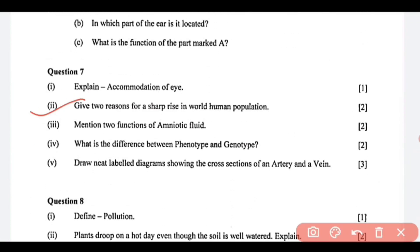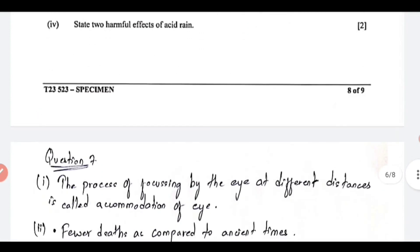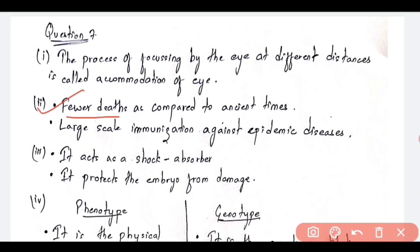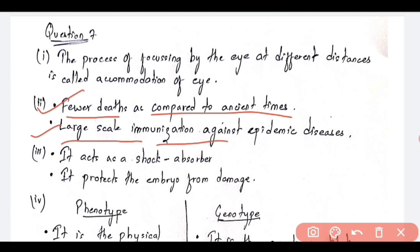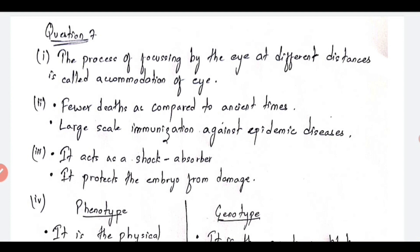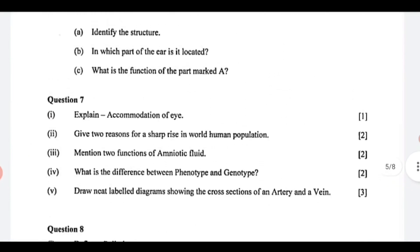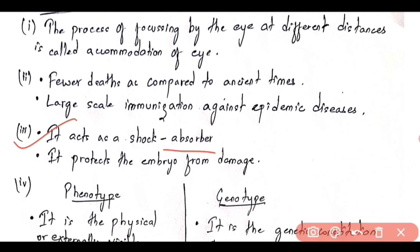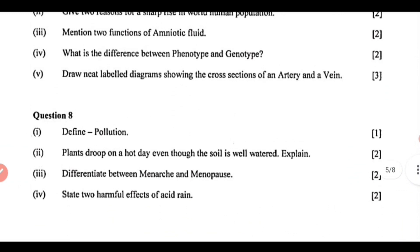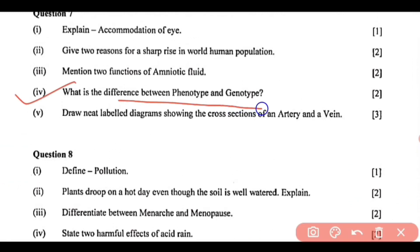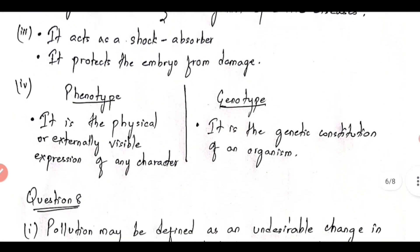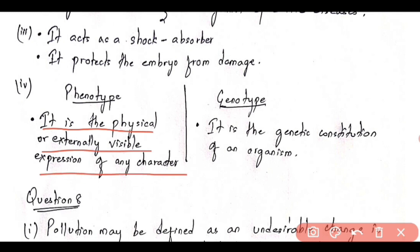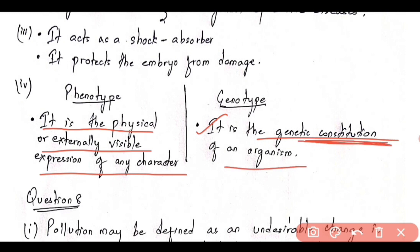Next: give two reasons for a sharp rise in world human population. Reason one — fewer deaths as compared to ancient times. Reason two — large-scale immunization against epidemic diseases. Next, mention two functions of amniotic fluid. One, it acts as a shock absorber. Two, it protects the embryo from damage. Next, what is the difference between phenotype and genotype? Phenotype is the physical or externally visible expression of any particular character, whereas genotype is the genetic constitution of an organism.